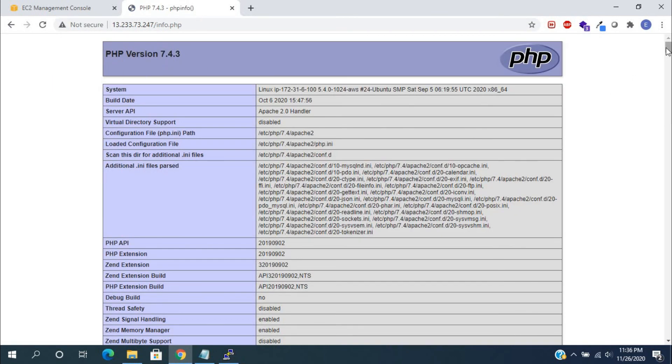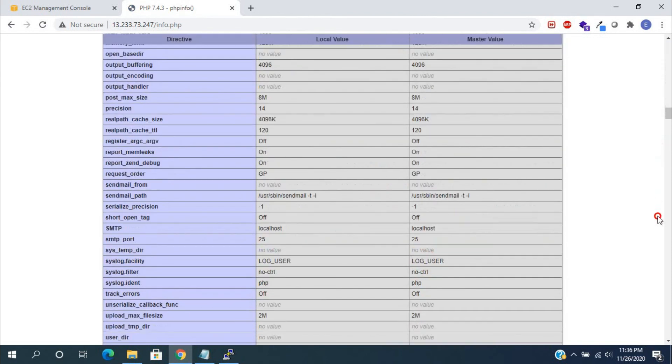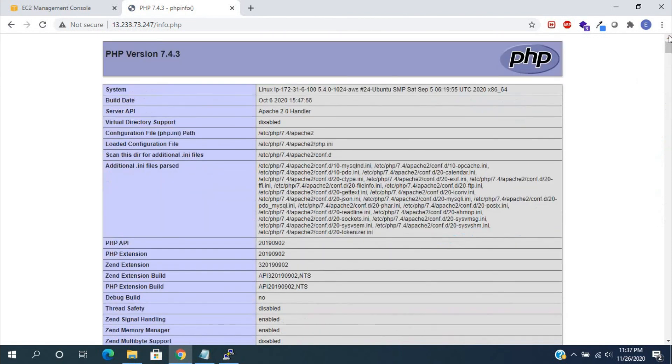The next video will see how to install phpMyAdmin in Ubuntu and accessing the MySQL server from it. Thanks for watching. For more technical videos, please subscribe to our channel. If you like this video, please like and share this video.